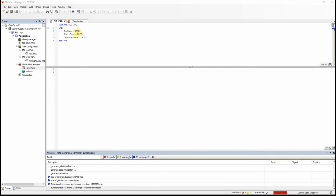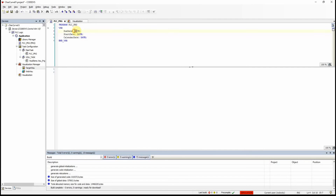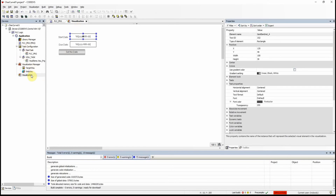Here I have already created a project where I have declared three variables, all of them of type date: due date, start date, and calendar date. I have also added one visualization in which I have these five elements.